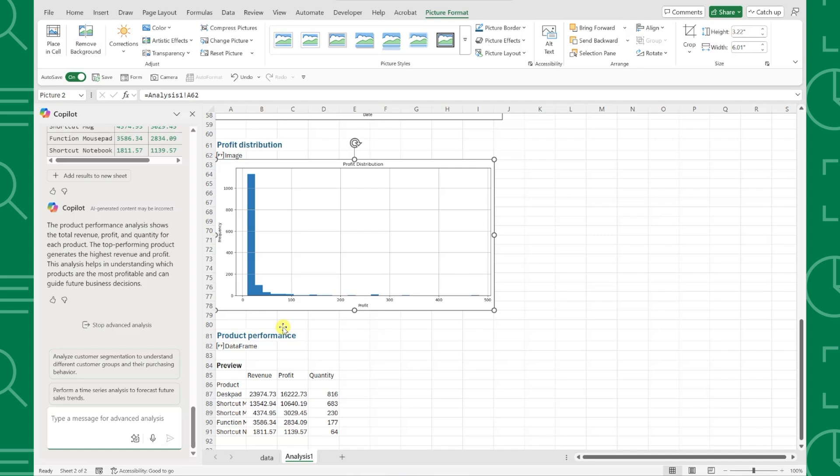Let's take this a step further and add a chart we can't create in native Excel. Since we are new to Python and are unfamiliar with the types of charts it can create, let's ask Copilot, what are some unique charts I can create using Python and Excel?